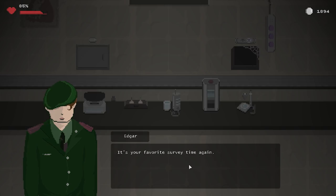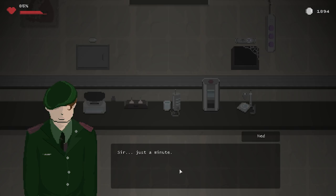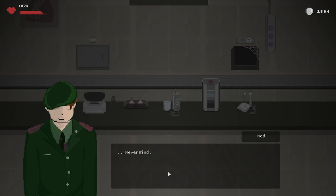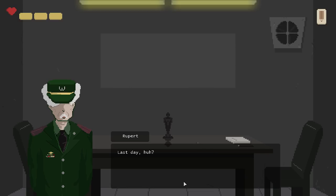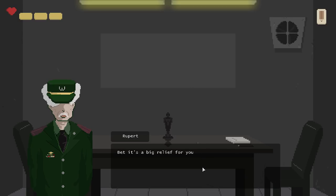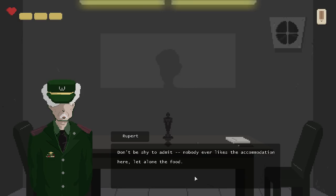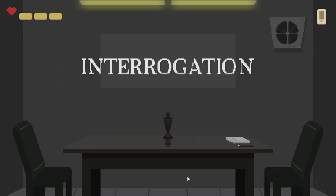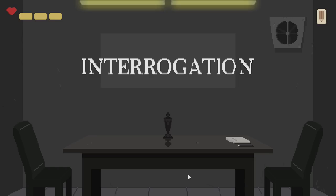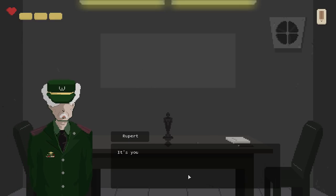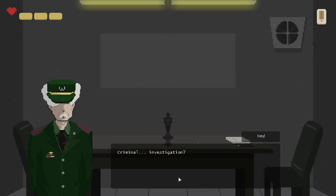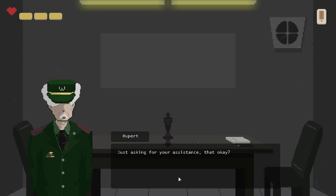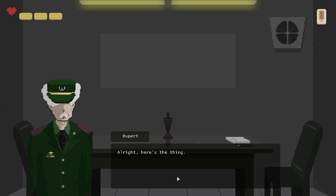Gentlemen. It's your favorite survey time again. Let's go, Mr. Crawford. Sir, just a minute. Oh, what's up? Never mind. Oh, make yourself comfortable, son. Thanks. Oh, well then. Last day, huh? Yeah. Bet it's a big relief for you. Oh, don't be shy to admit it. Nobody ever likes the accommodation here. Let alone the food. Let's wrap it up quick, shall we? Yeah, I haven't touched the food, in case you're wondering, Rupert. I've just been feeding myself with the canned milk, which I believe might be safer just because it's canned, but who knows? It's your first time here, so you may not know. We usually end our survey with some criminal investigation.